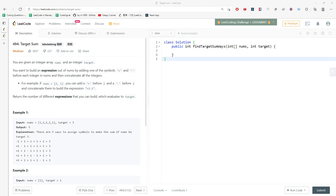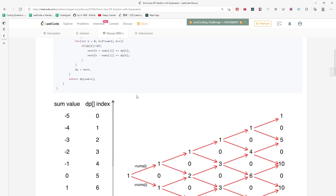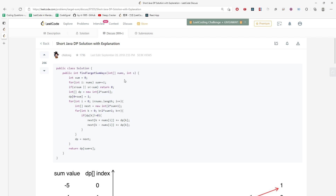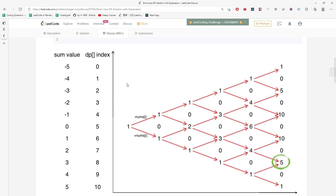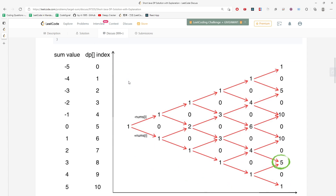Hi, this is the Target Sum question. You are given an integer array and an integer target, and you return the number of different expressions that you can build. I'm going to dive into a DP approach — credit to the person who originally shared this solution. I'm going to show you how to actually solve this with DP in this video.